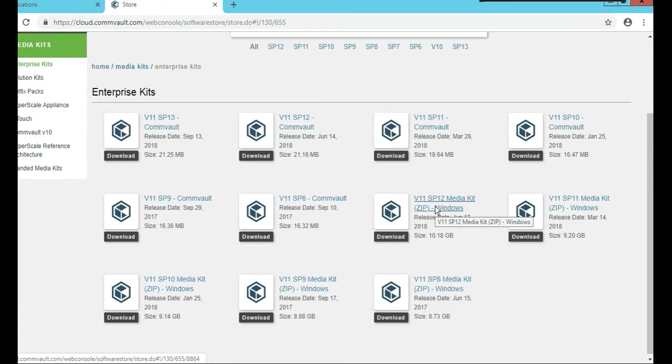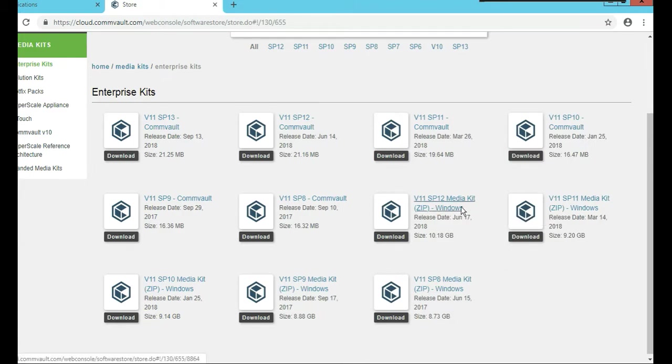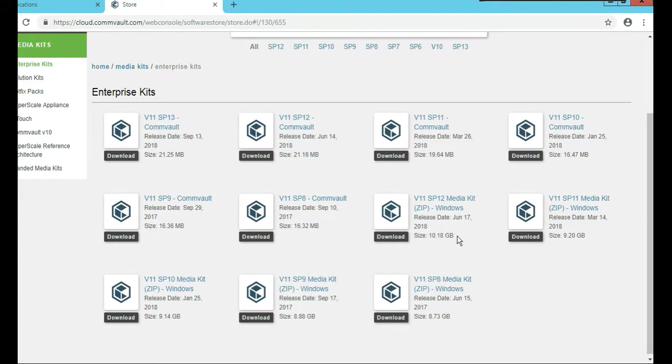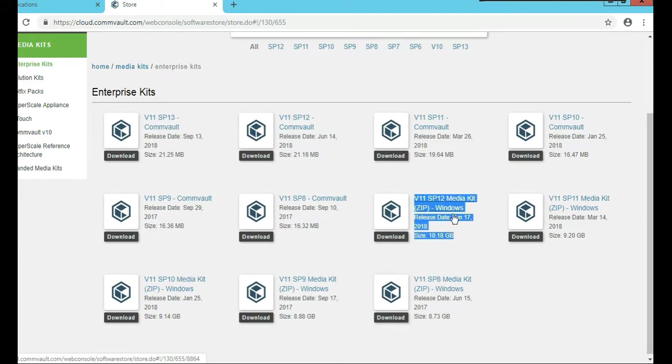You're going to see this right here. This says version 11, service pack 12 media kit zip file. So that's the one we need to download right here. That person right there, that deal right there. This one right here. That's the one we want to download. It's 10 gig, and it gives us a zip file.